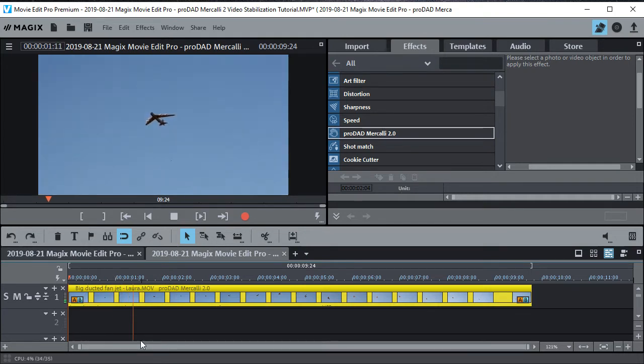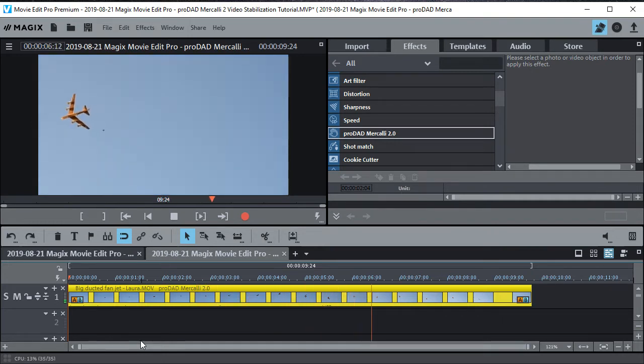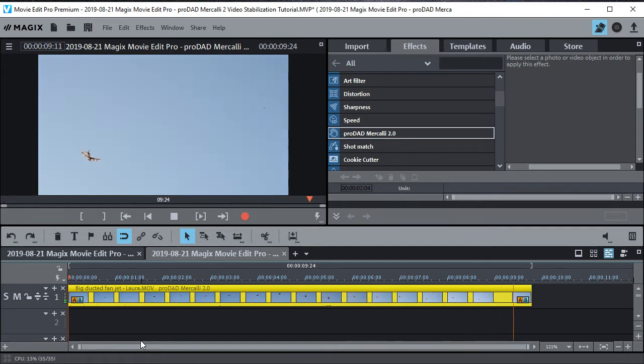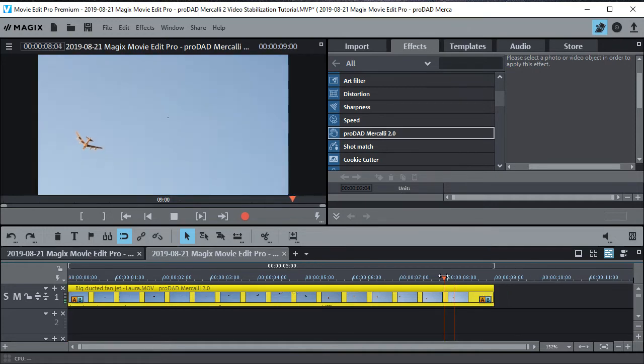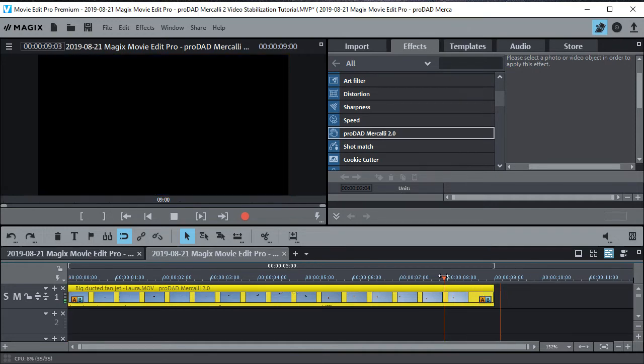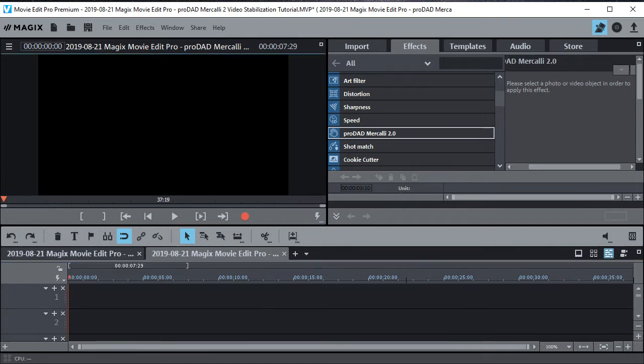And there you go. That's stabilized now. And you can watch it and see if there's any other sections that you want to remove. It looks pretty good all the way through. I noticed a little piece at the end that wasn't good. So I'll just take that out. There we go. So that's how you do it.